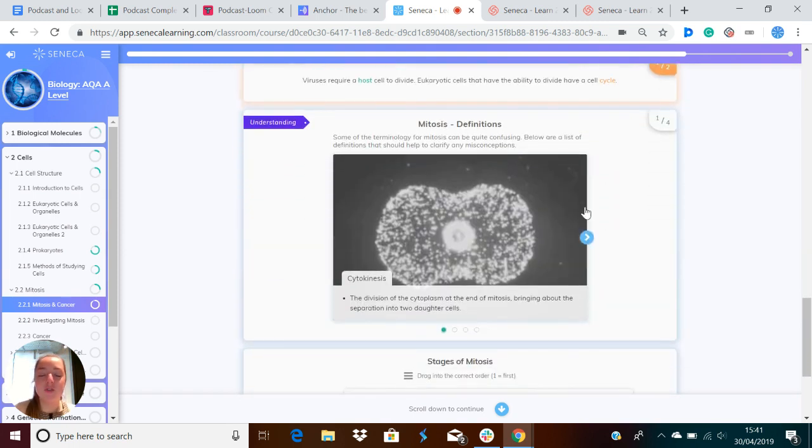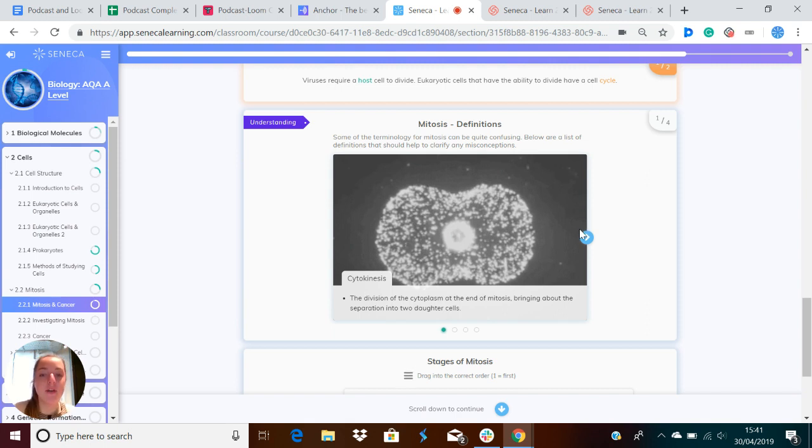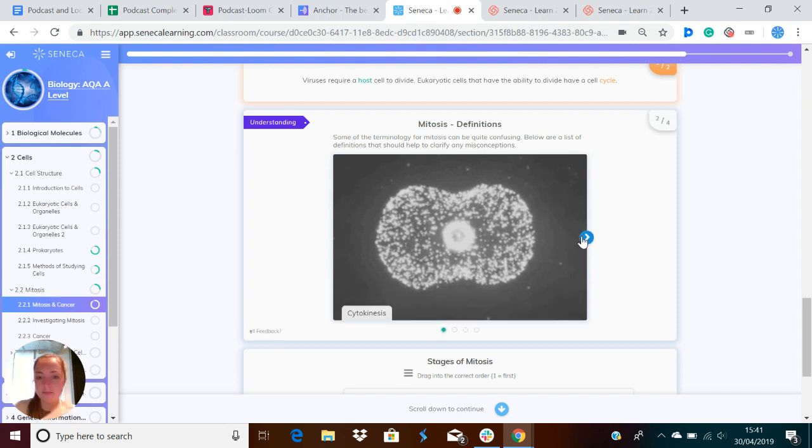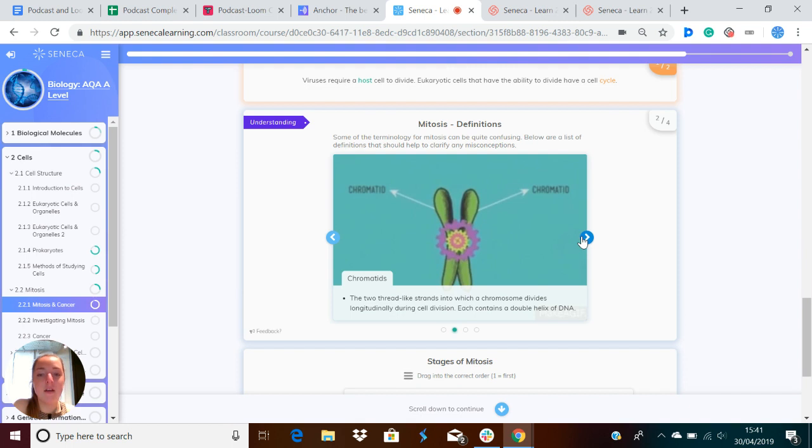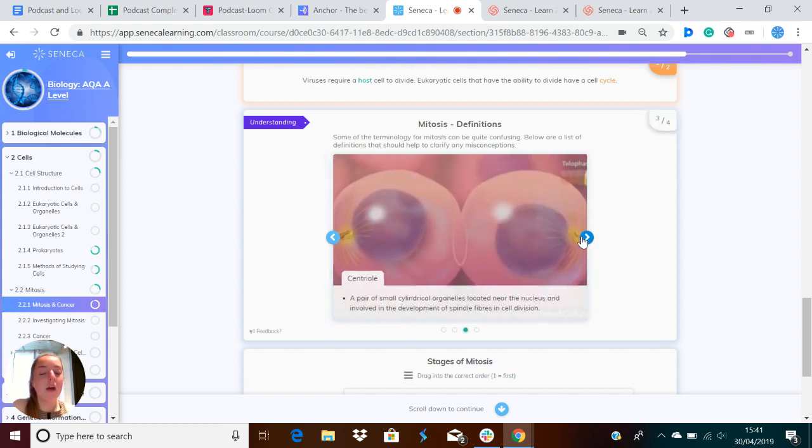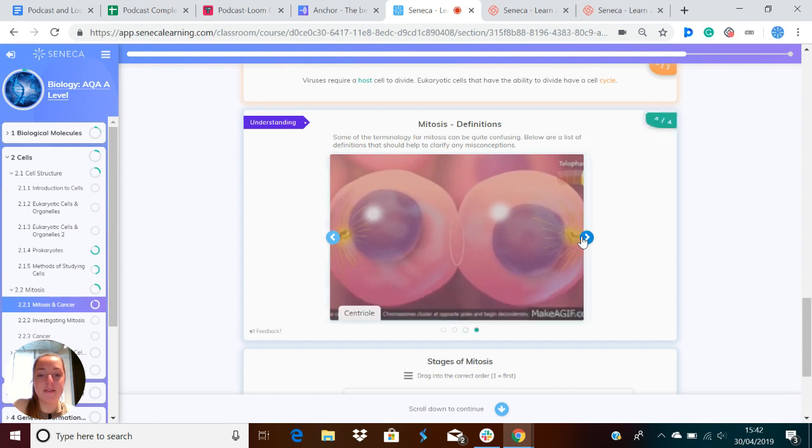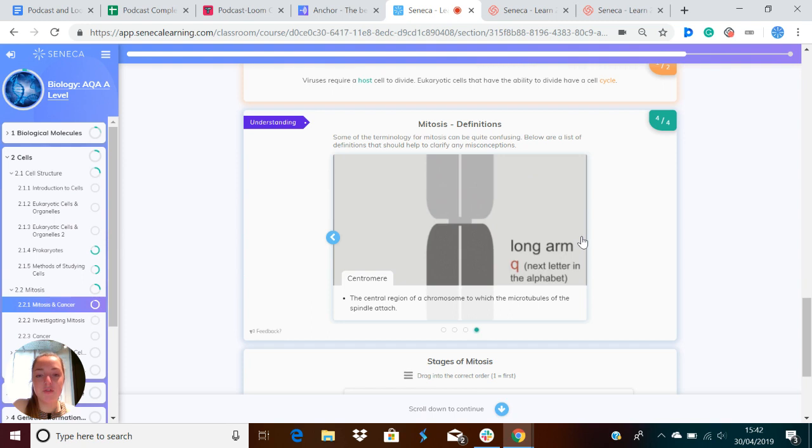I'm going to just talk you through a few extra definitions that you might come across about mitosis. Cytokinesis is the division of the cytoplasm at the end of mitosis, and this brings about the separation into two daughter cells. Chromatids are the two thread-like strands into which a chromosome divides longitudinally during cell division, and each contains a double helix of DNA. The centriole is a pair of small cylindrical organelles located near the nucleus and involved in the development of the spindle fibers in cell division. The centromere is the central region of a chromosome to which the microtubules of the spindle attach.